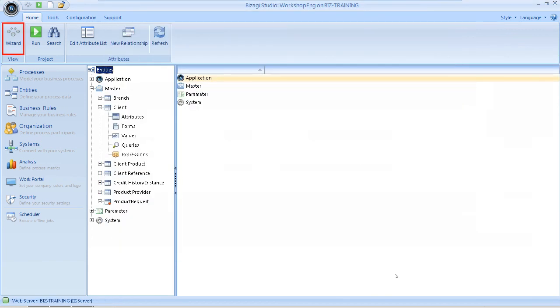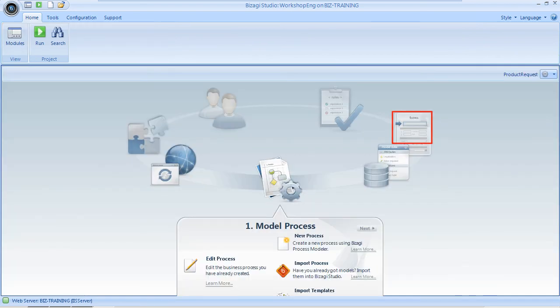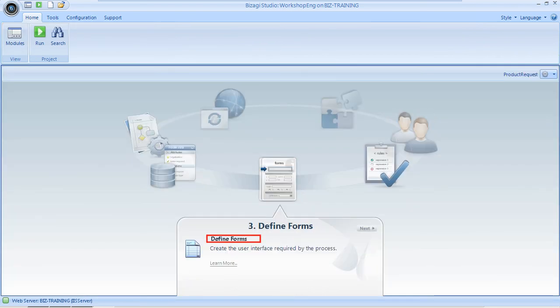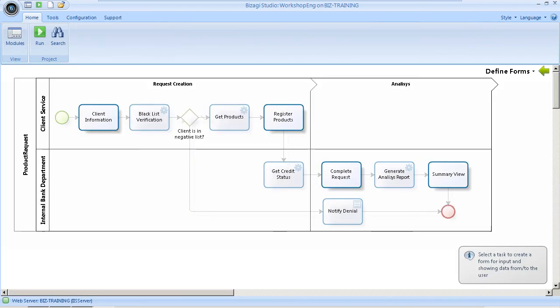Go to the Process Wizard and select the third step, Define Forms. In the Process Diagram, select the client information activity to add the document attribute as a field in a form.